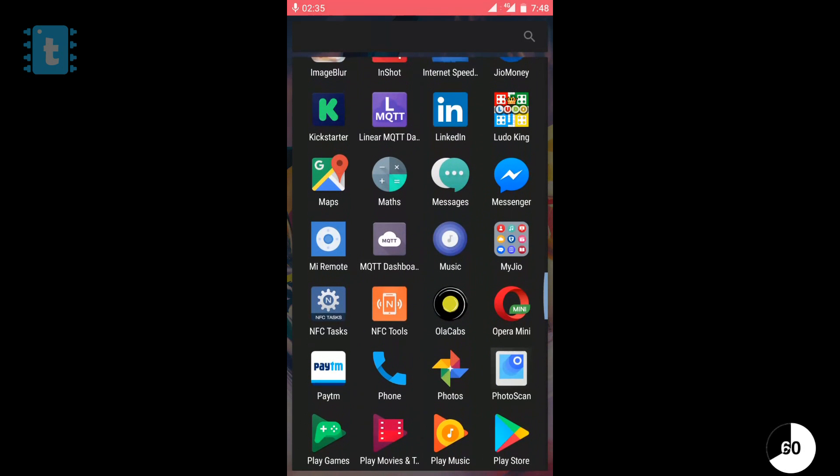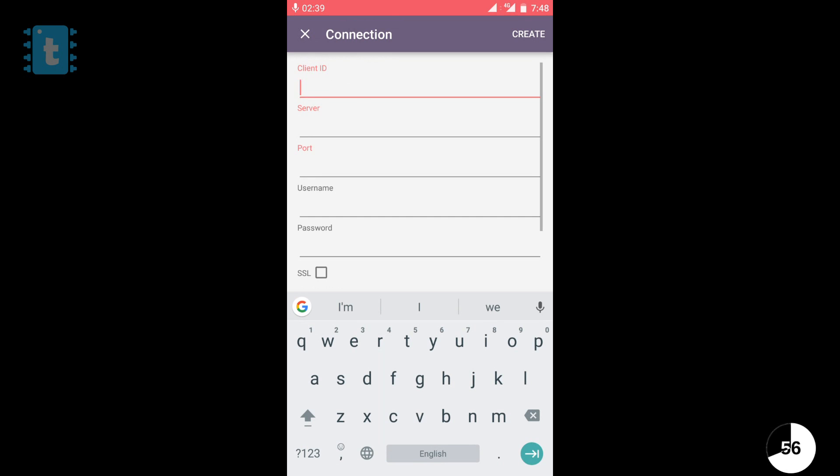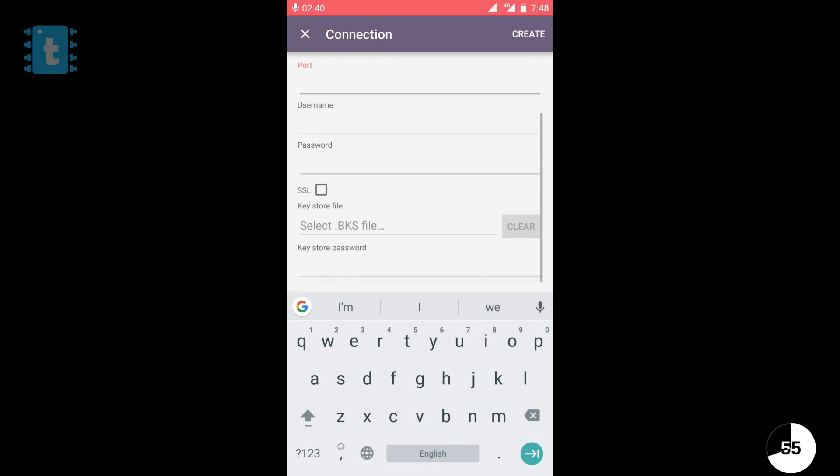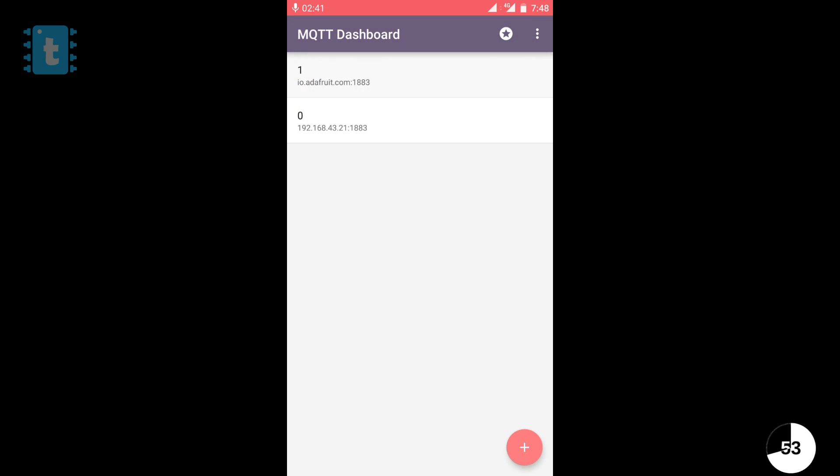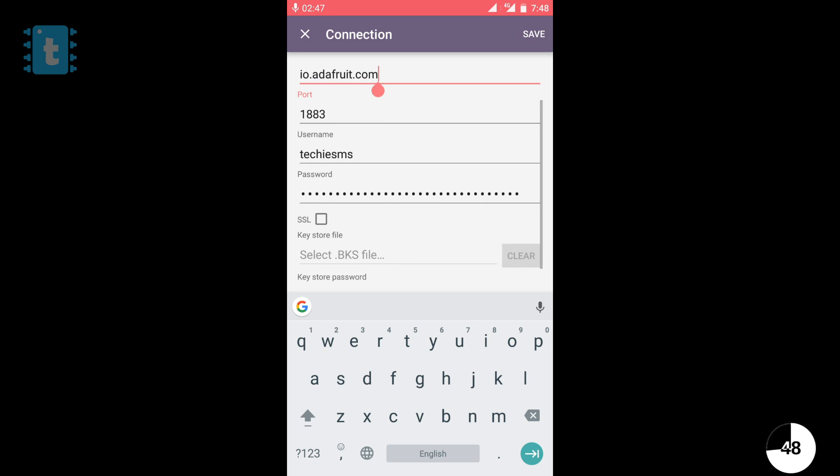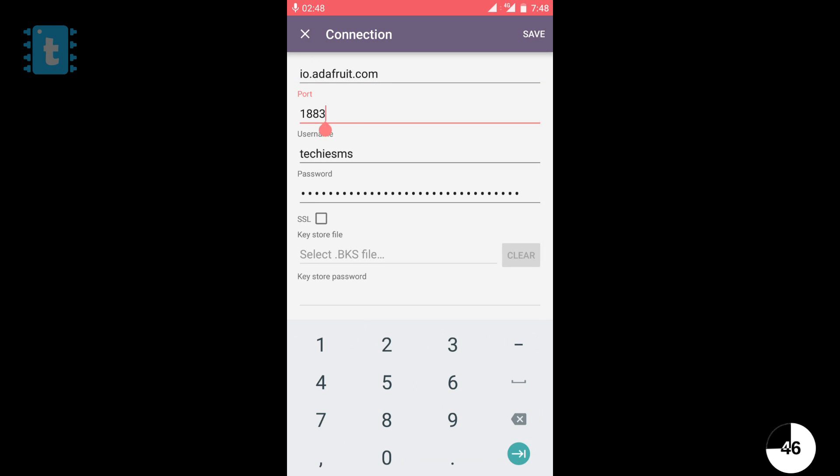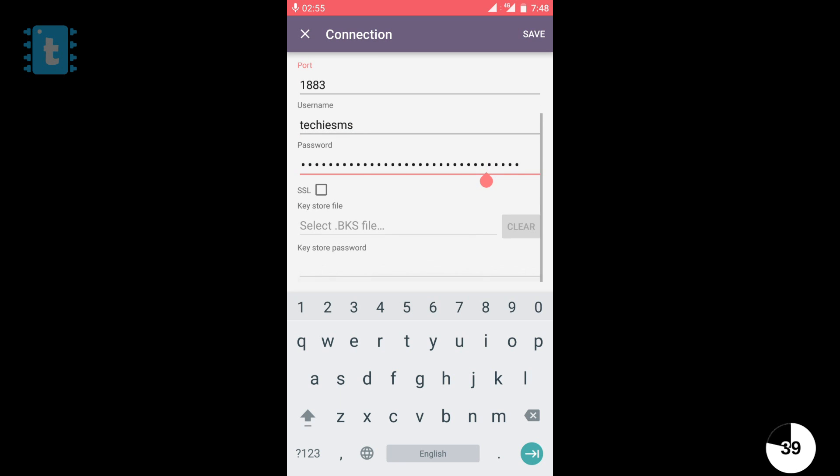So, first of all, open that app called MQTT Dashboard. Click on the plus sign and fill up this detail like this. So, you need to give the server name which will remain the same and the port number will also remain the same. Thus, you need to change your username here and a password here. The username will be your Adafruit account's name and password is nothing but the AIO key.